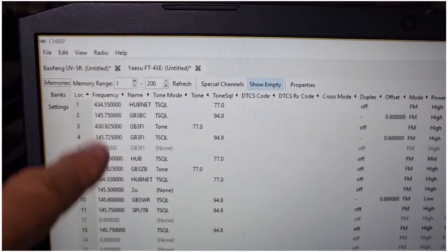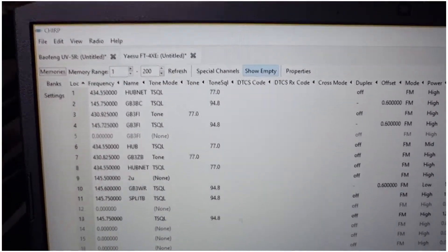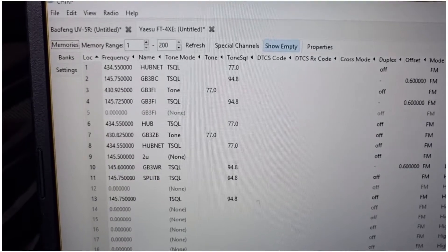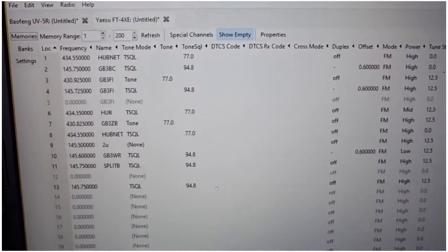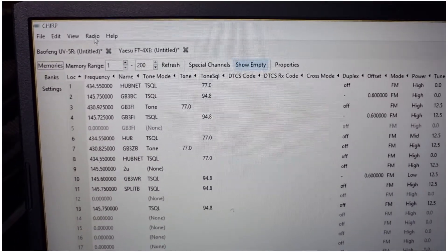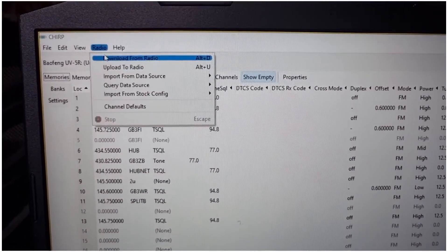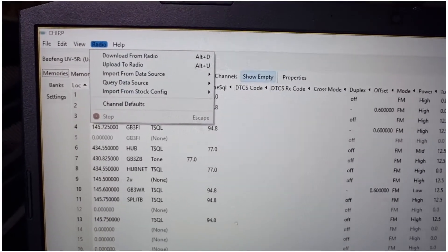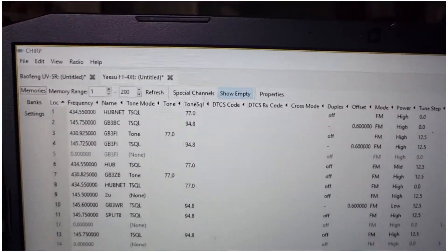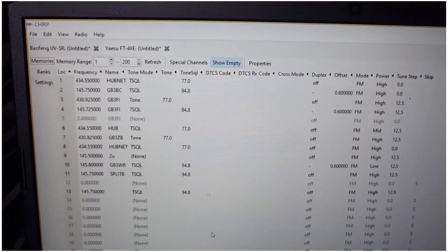This is what I've programmed in. Obviously you can just program and you can add more. You can send it to the radio, upload, download, you can change this. So yeah, I'm quite pleased with that.